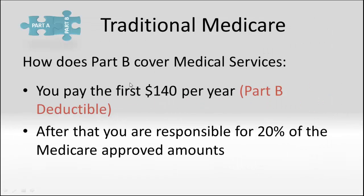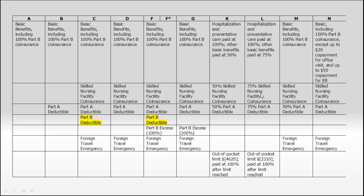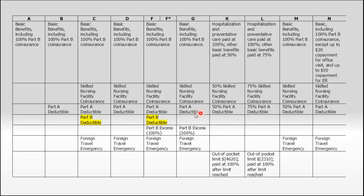If we go on to Part B services, which is everything outside the hospital. With Part B, you pay the first $140 per year. That's called your Part B deductible. Going to the chart, if we look at Part B deductible, there are only two plans that will pay that for you, and those are Plan C and F. They pay that $140 for you. All the other plans do not, so you'd be responsible for the $140.